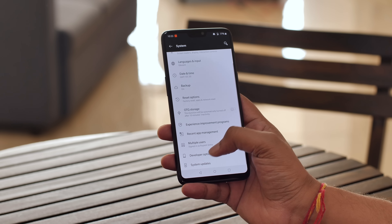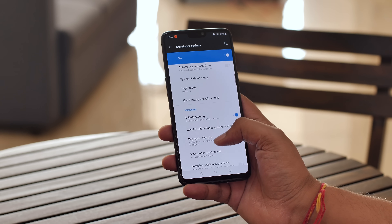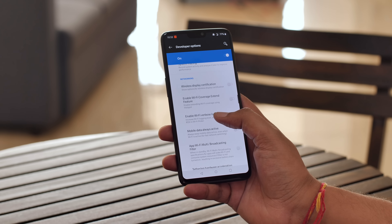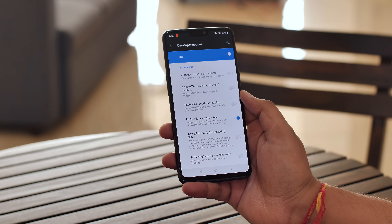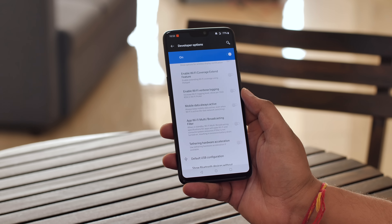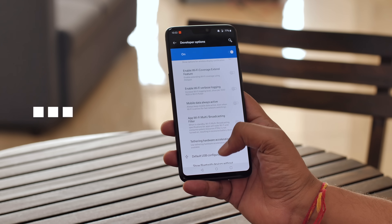A lot of people have been complaining on Reddit that the device's mobile data is turned on even when connected to a Wi-Fi network, draining the battery. You can turn this off from Developer Options, or turn it on if you want your device to switch between mobile data and Wi-Fi seamlessly. In Developer Options, scroll down to the networking section and enable or disable the "mobile data always active" option.